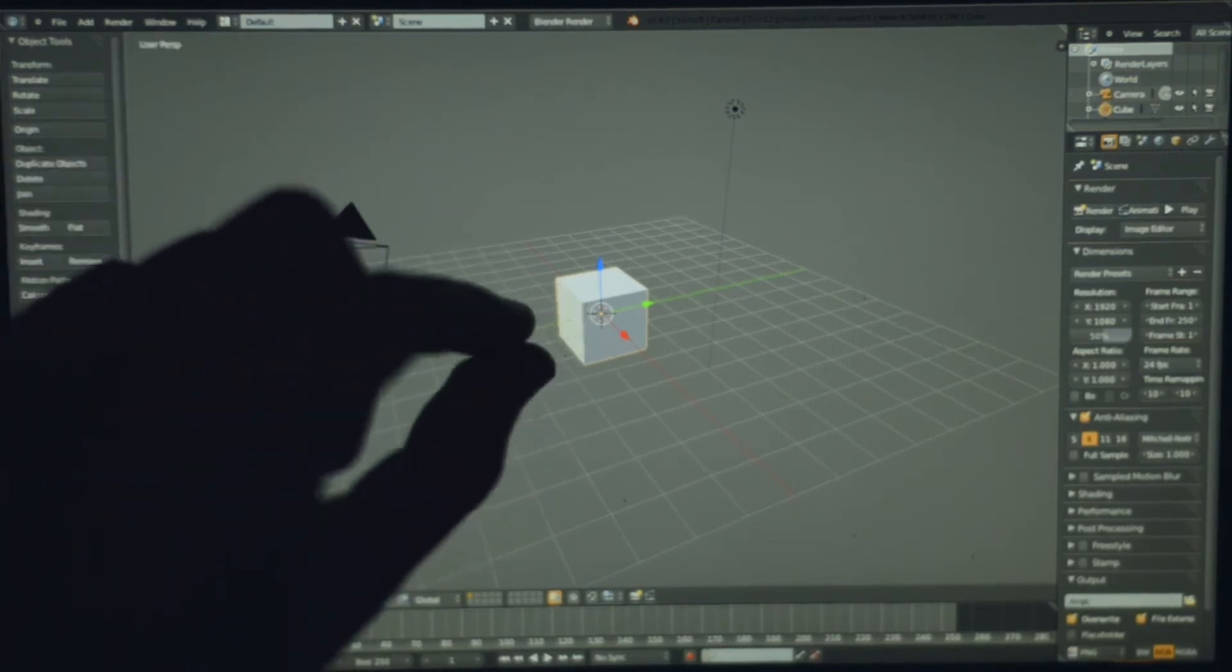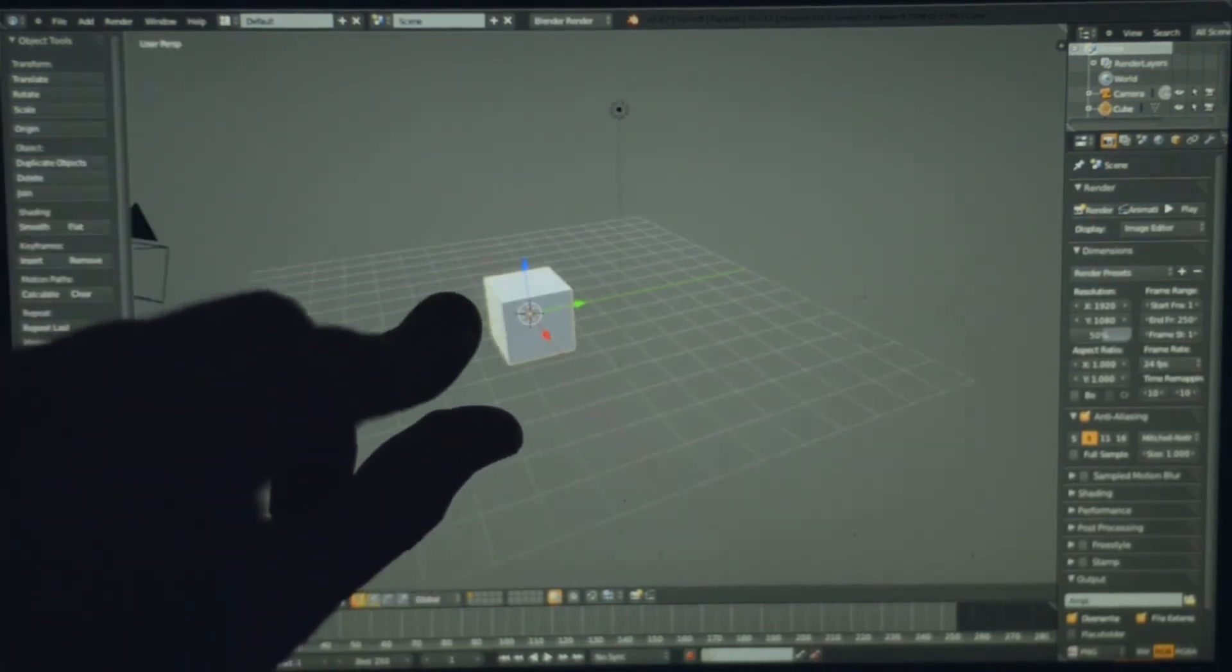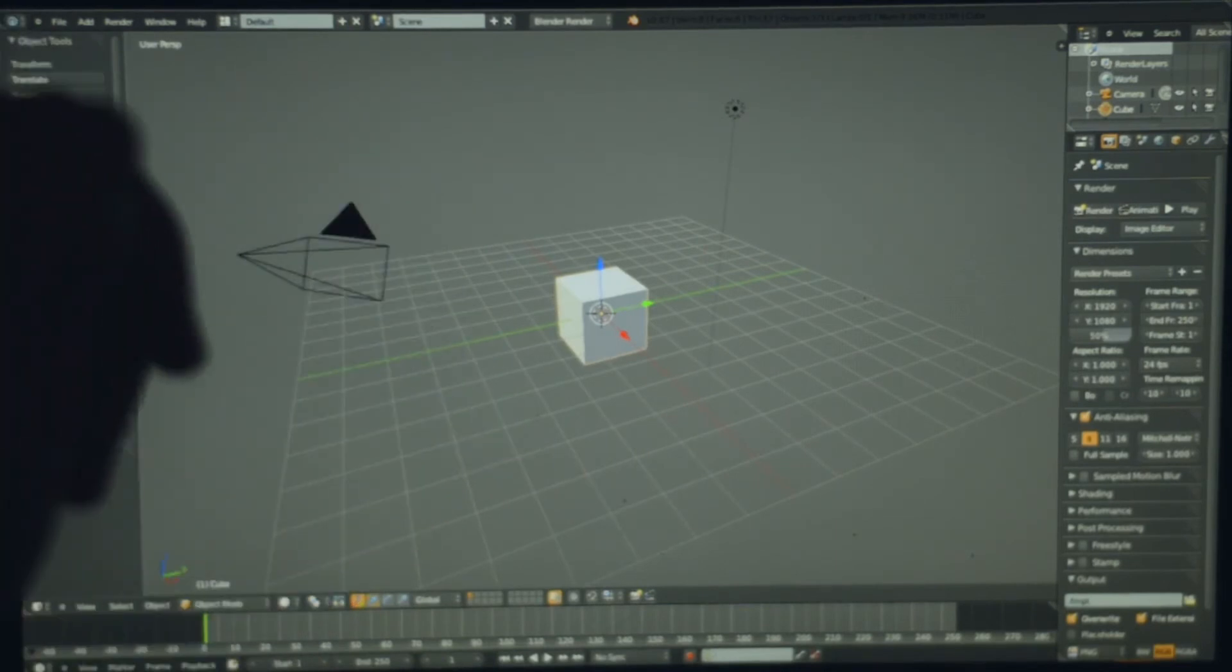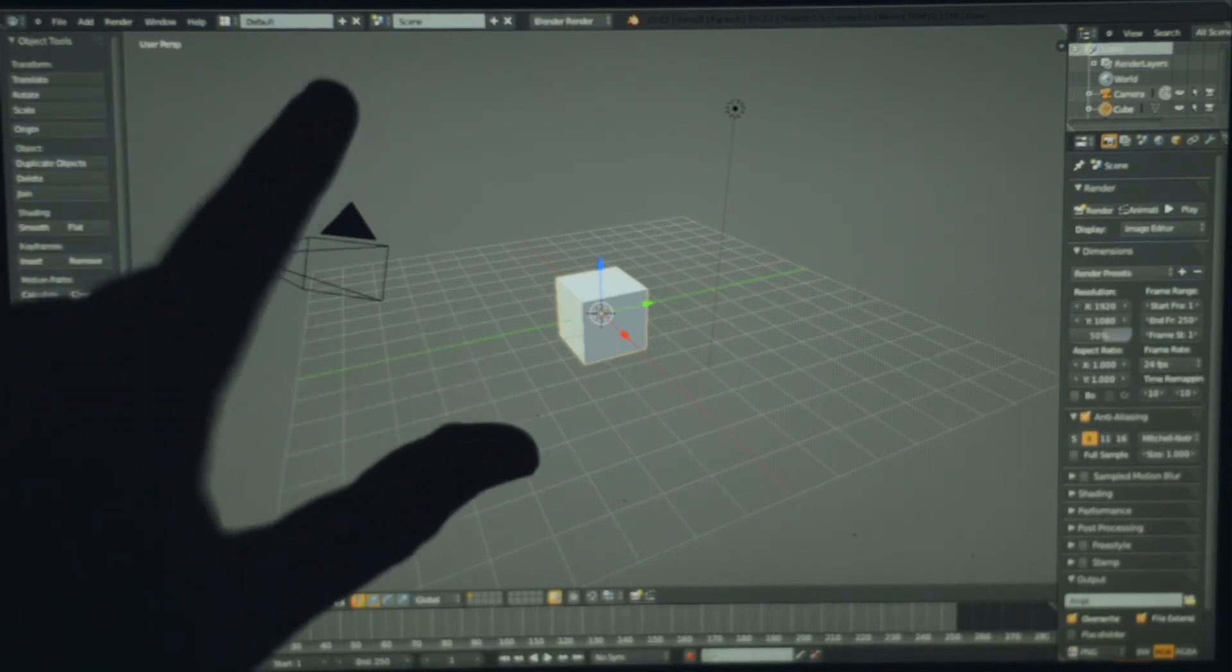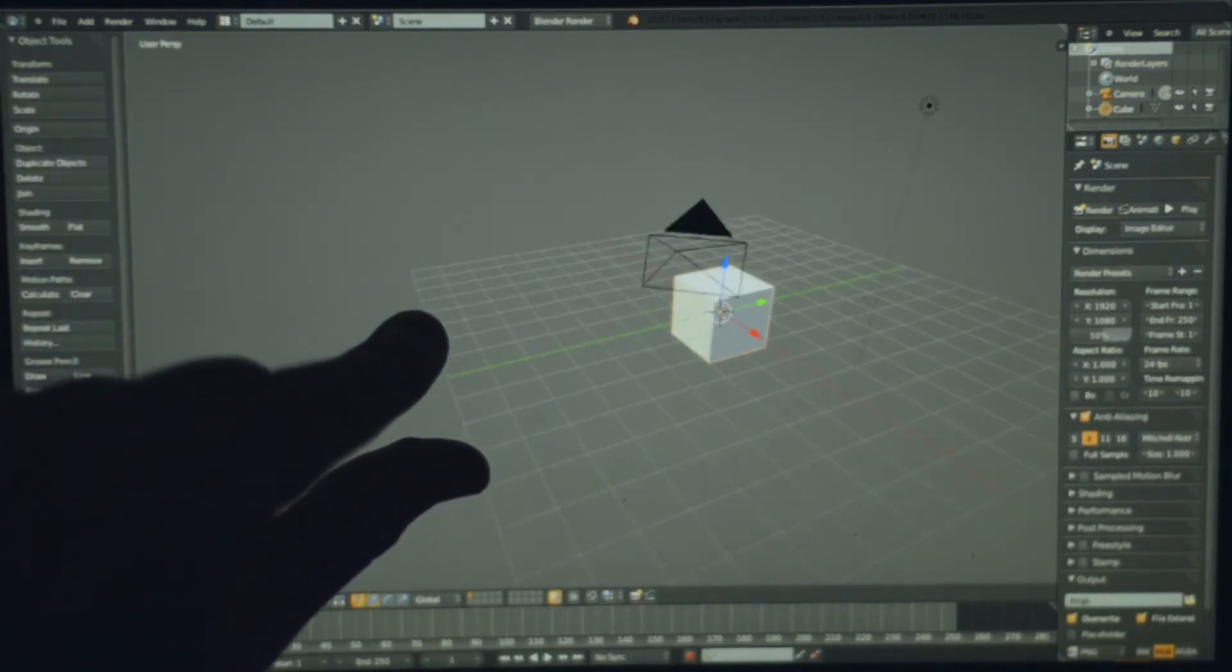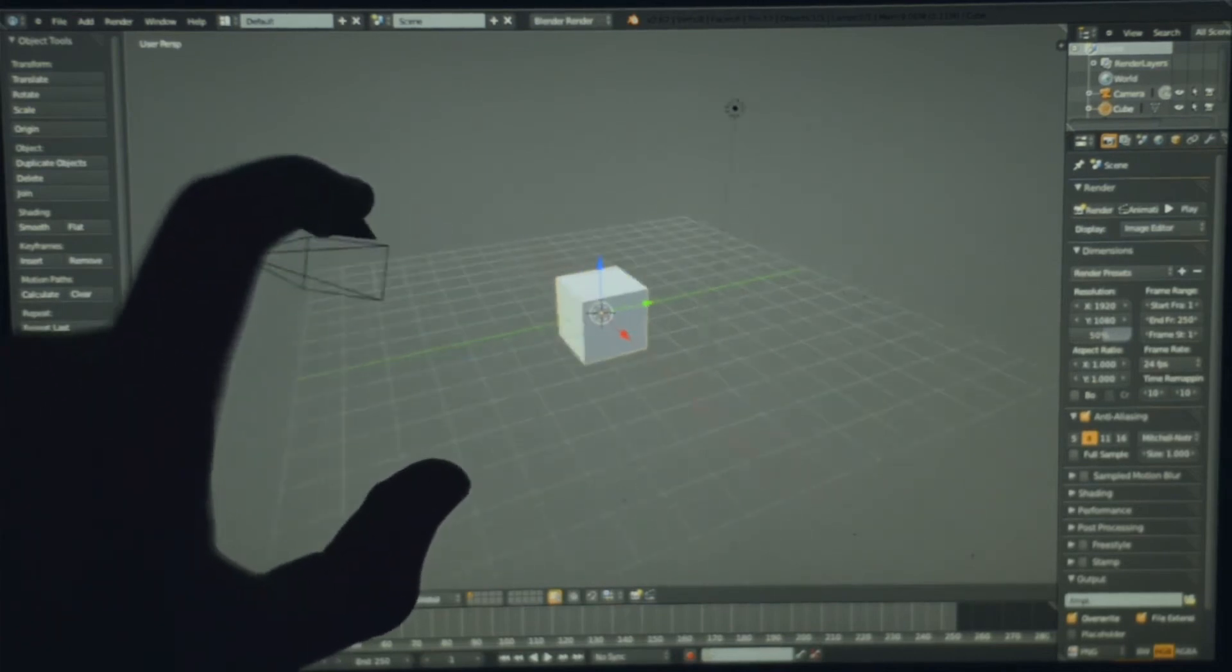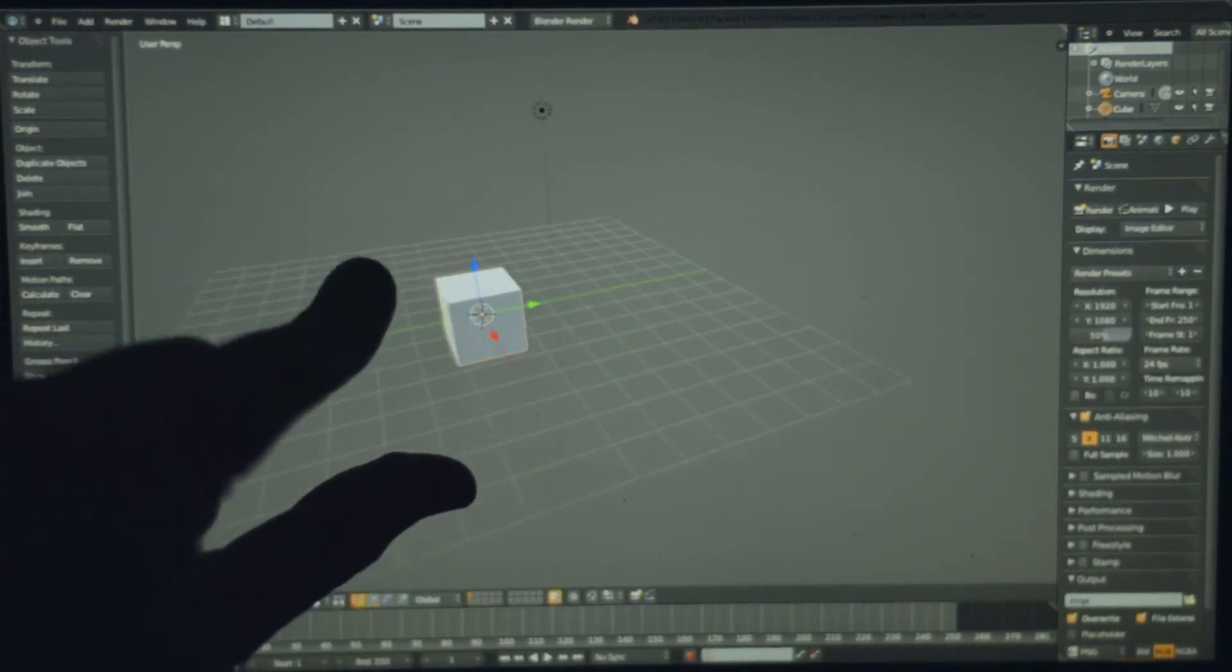If I try zooming by pinching, I'm not sure there might be a way to change this, but it kind of pans the camera, moves it left or right.